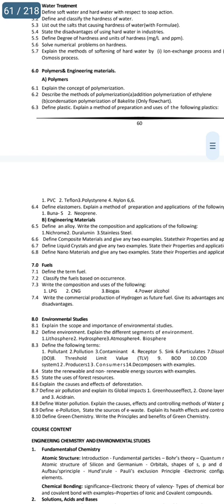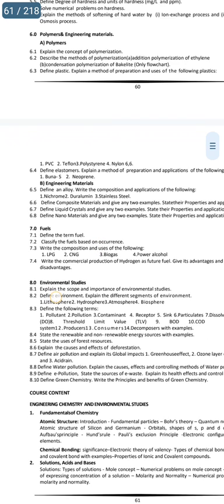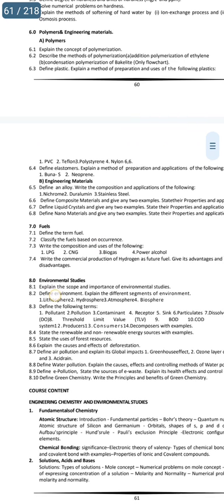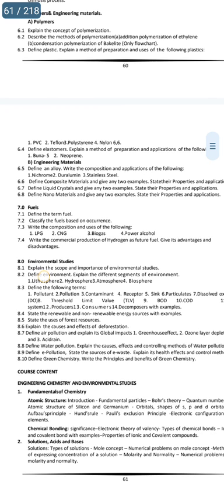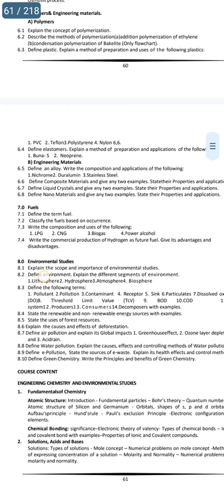Unit 6 is polymers and engineering materials. Engineering materials are the maximum important topic. Define an alloy and write the composition and applications of the following: Nichrome, Duralumin, Stainless Steel. This is a very important question.